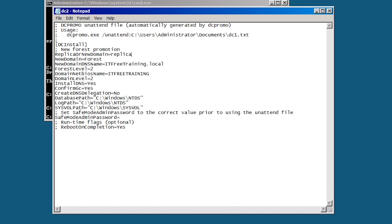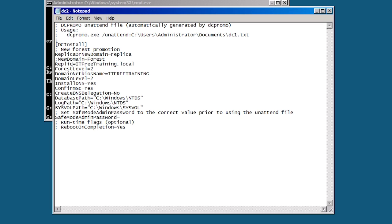Replica simply means another copy of an existing domain controller. The next option below this is new domain. Since this is not a new domain I will comment this line out by putting a semicolon at the start of the line. Below this is the option new domain name. This needs to be changed to replica domain DNS name since we are adding a domain controller to an existing domain.